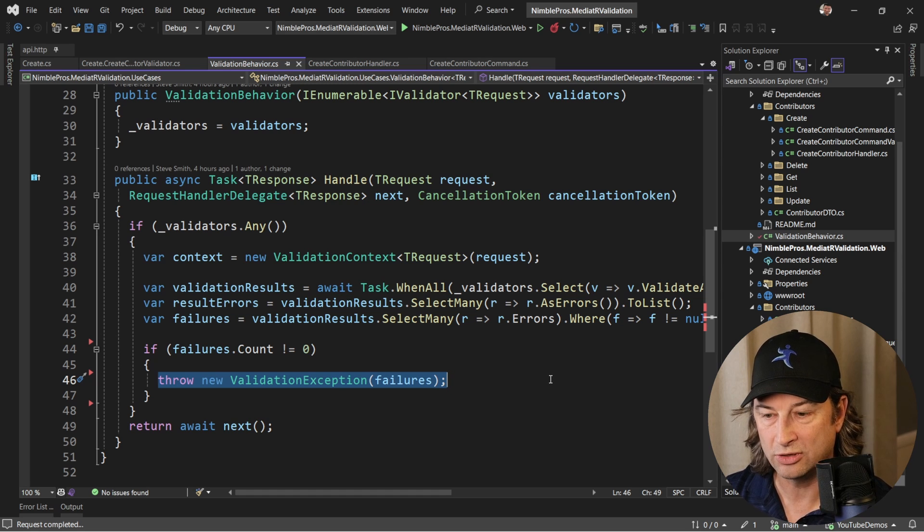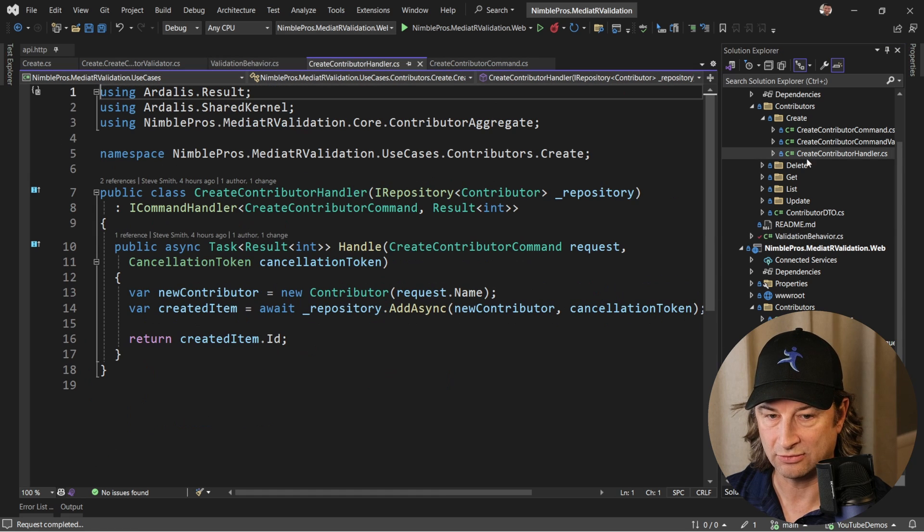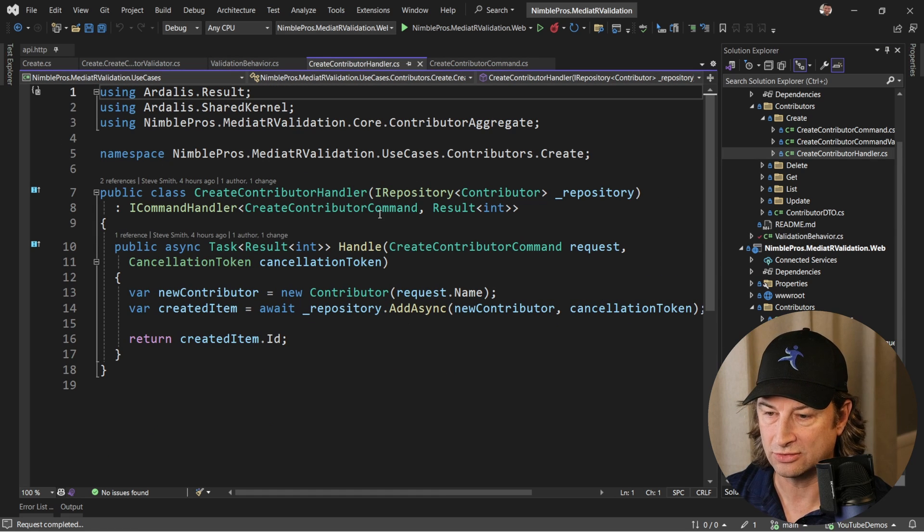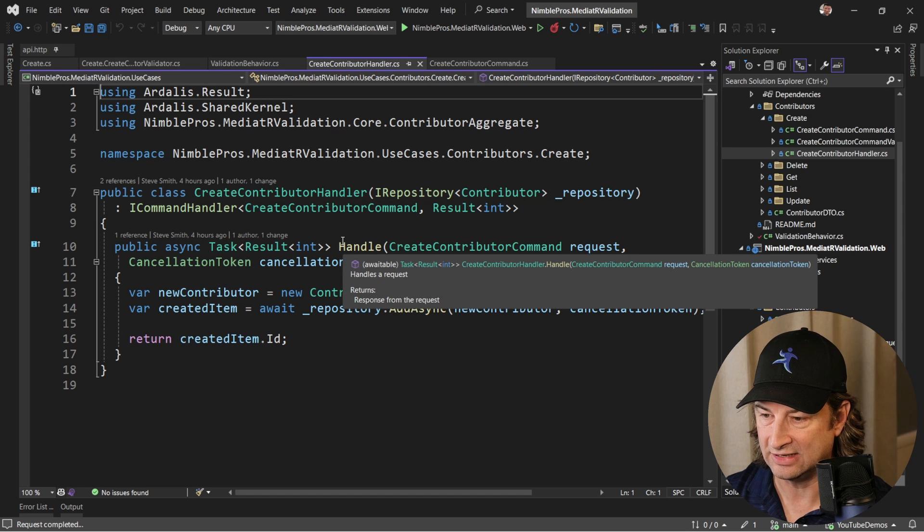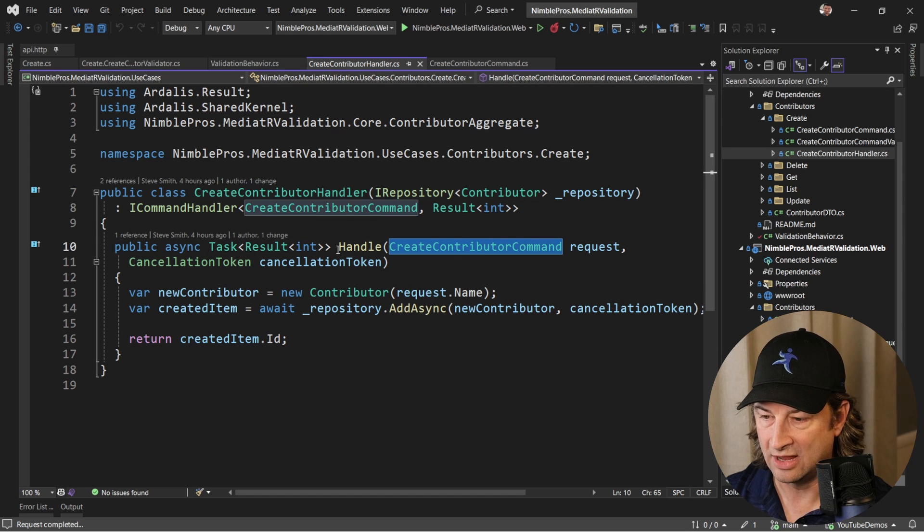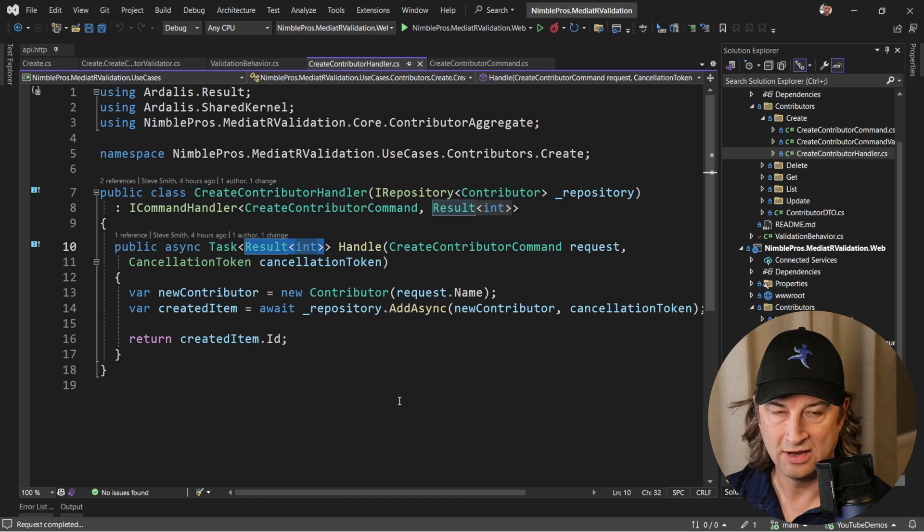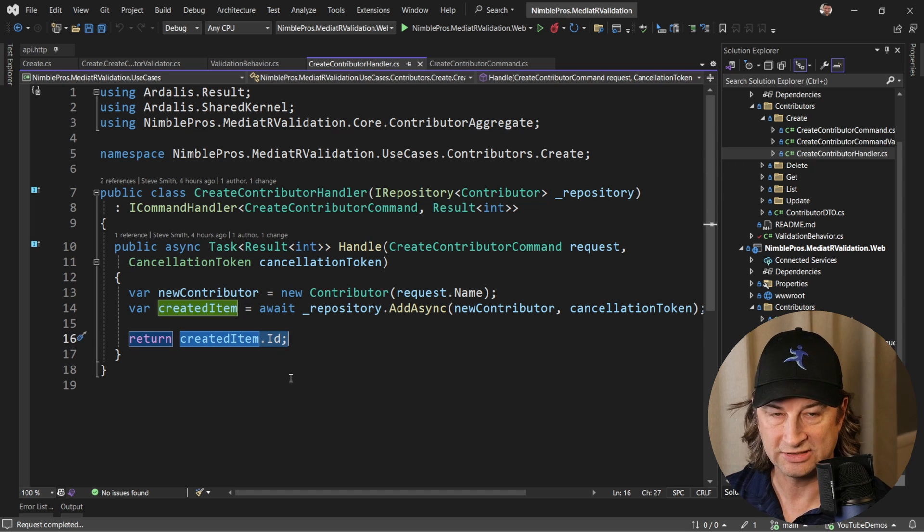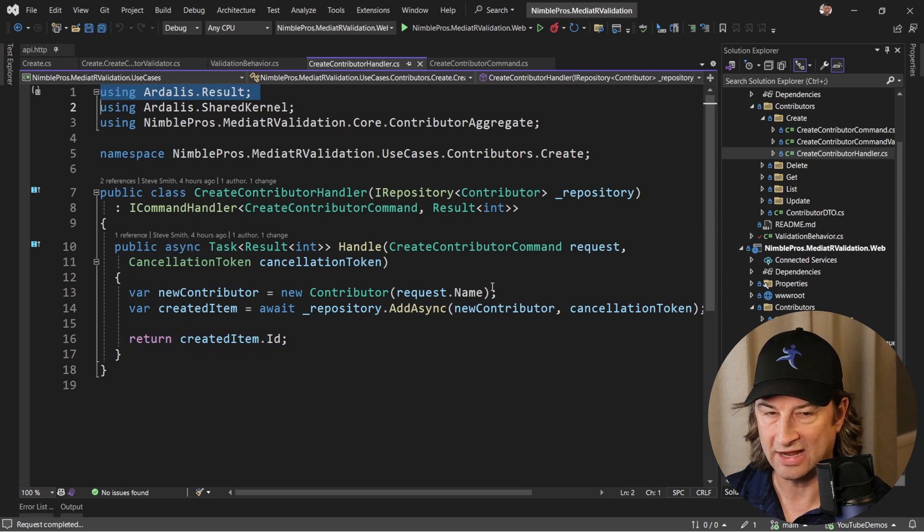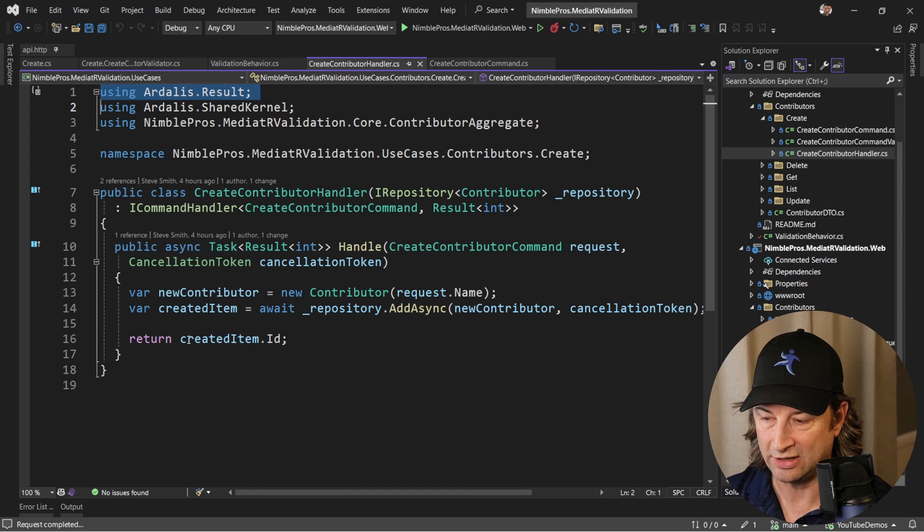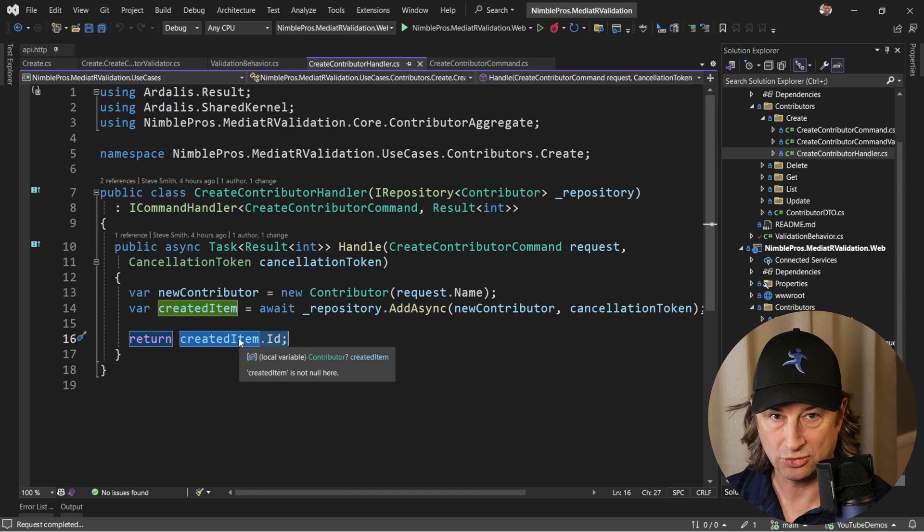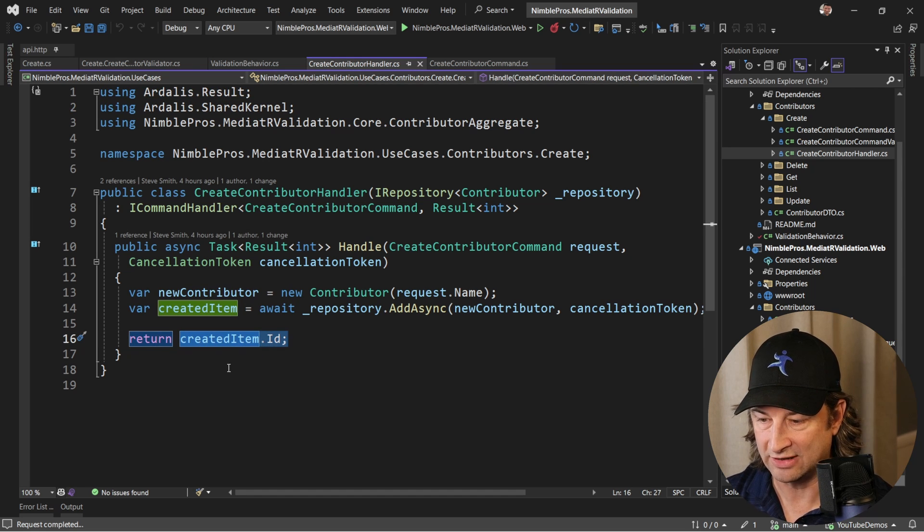When this thing is called, this create contributor handler, notice the return type. This handler is taking in a create contributor command but it's returning back a result of int. So that integer is going to be the created item's ID because it's a database-generated key, but that result type is using this Ardalis.Result library. By default you can see that when everything goes well and it's successful, we can just return the thing that it wraps, in this case an int, without having to add any additional ceremony.